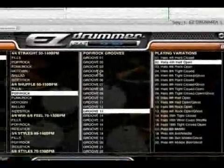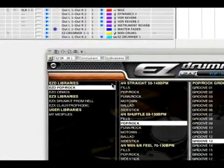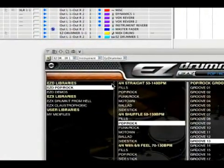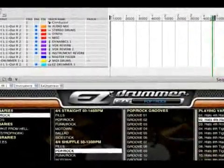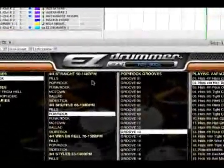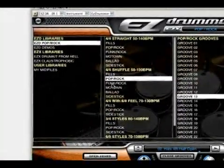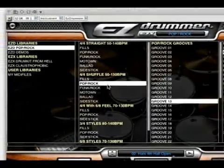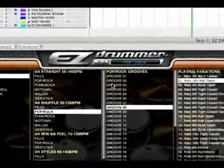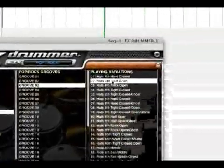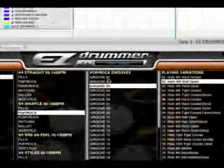Here we're going to do a drag and drop in our session. I already have a session set up with EasyDrummer. Here we're going to look at rock pop fills and grooves and we'll go ahead and start one to listen to it.